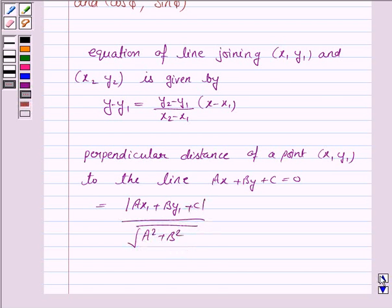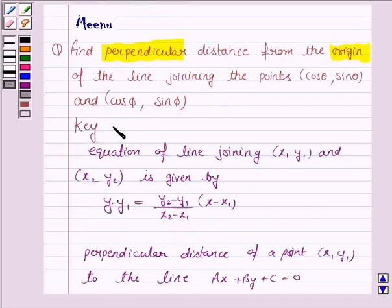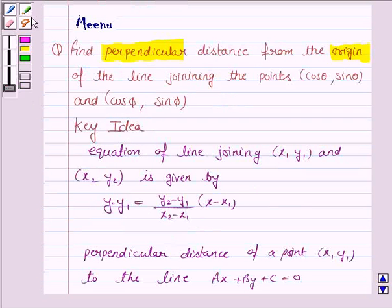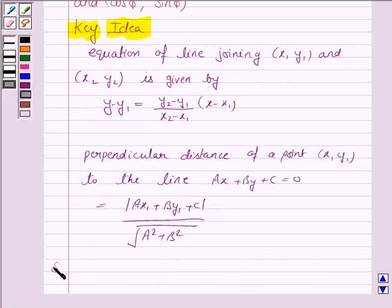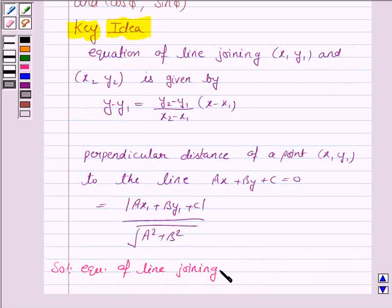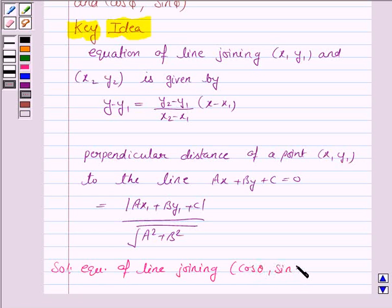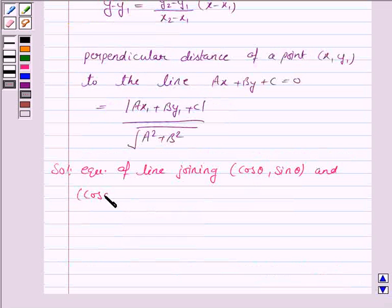So this knowledge will work as the key idea for this question. Let us now move on to the solution. We first find the equation of the line joining (cos θ, sin θ) and (cos φ, sin φ).